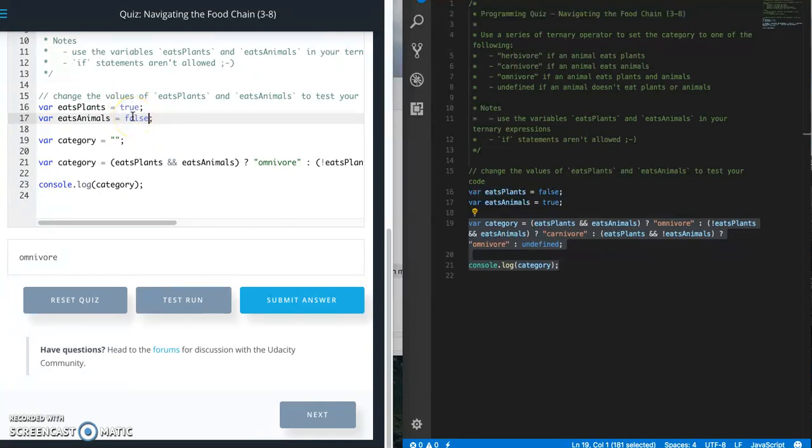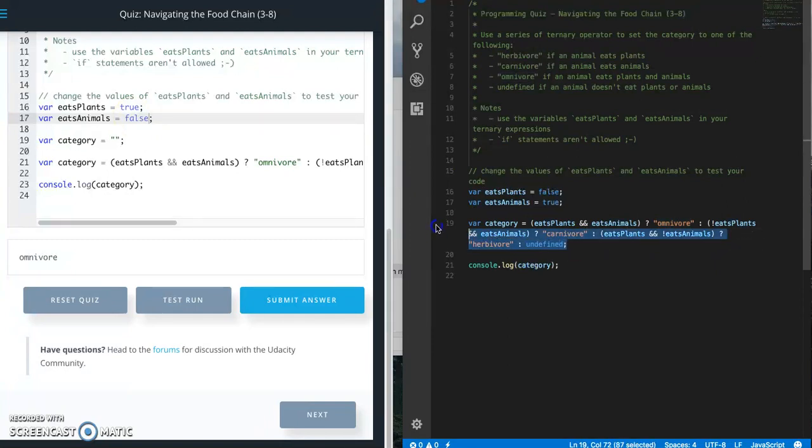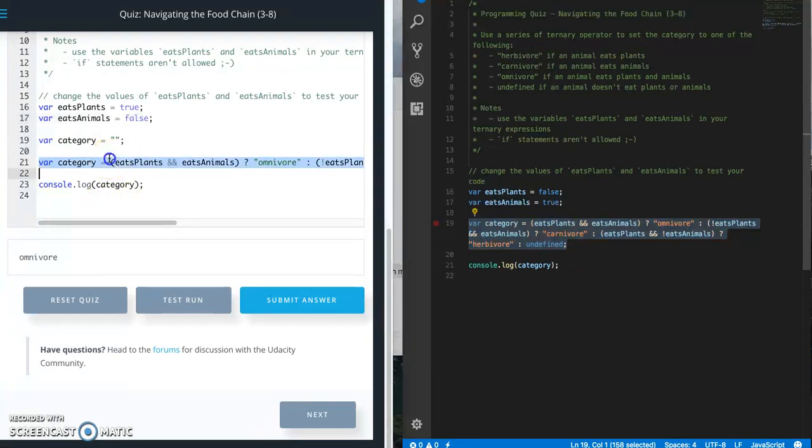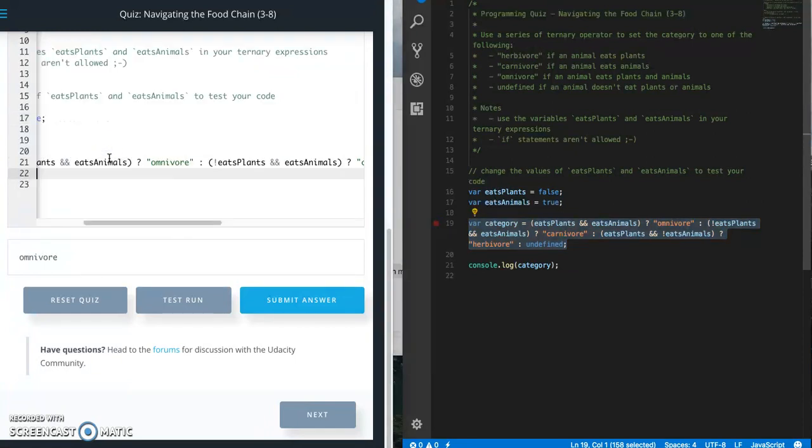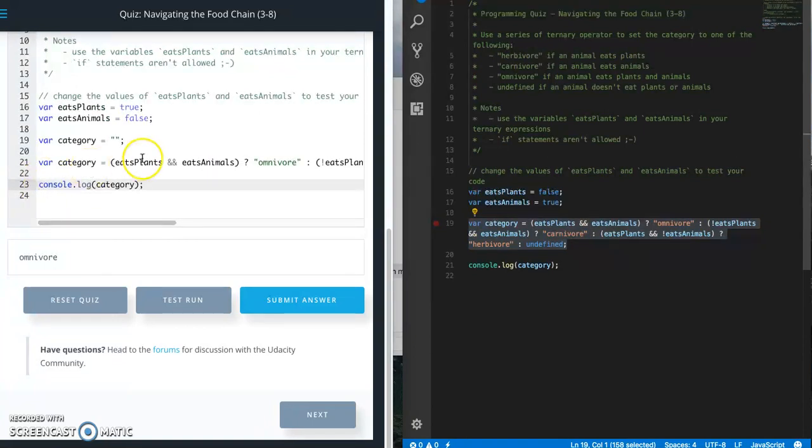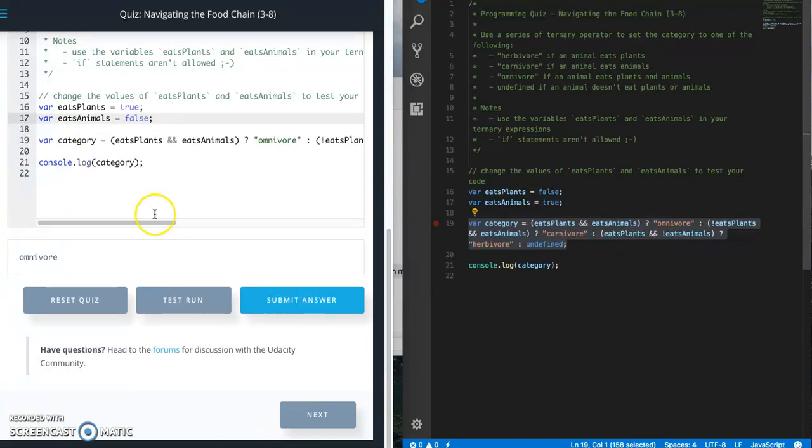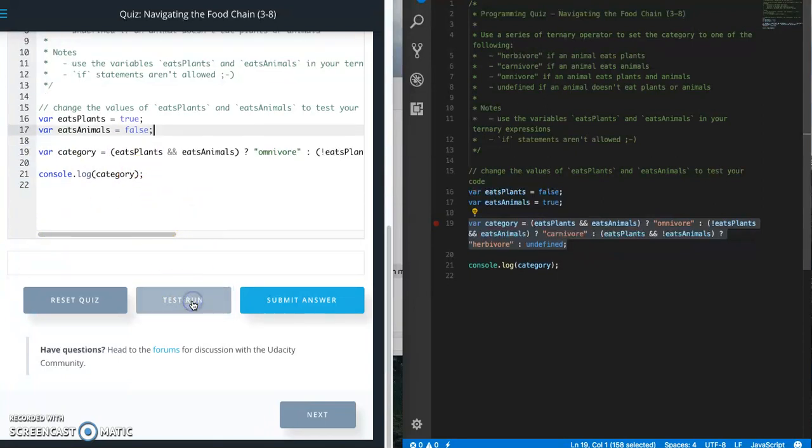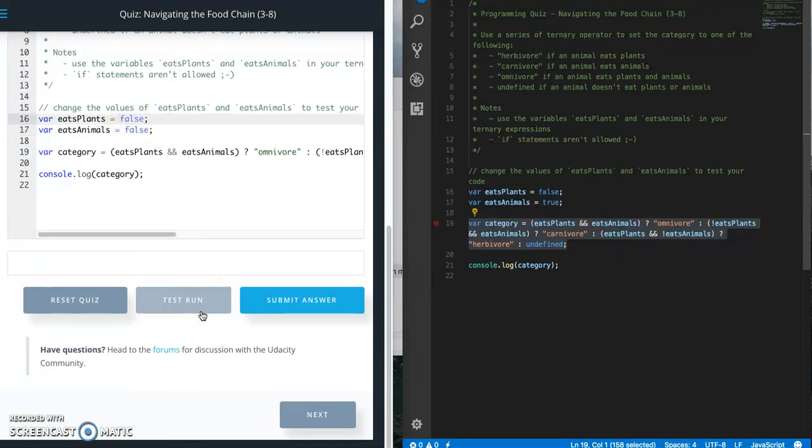I think I wrote omnivore twice. Oh, herbivore, that's what I want. So herbivore. Spelling errors get you every time. And I actually don't want this, so herbivore. Let's try this again. This should give me herbivore. There we go.